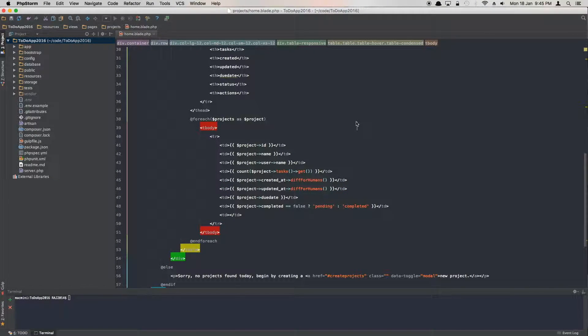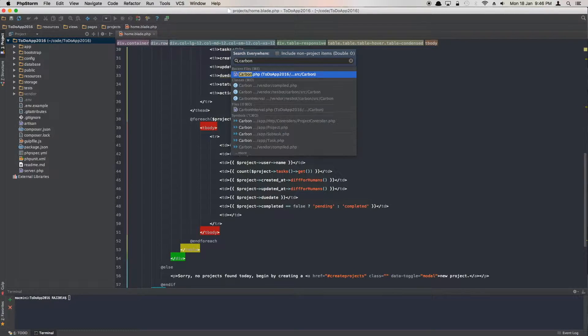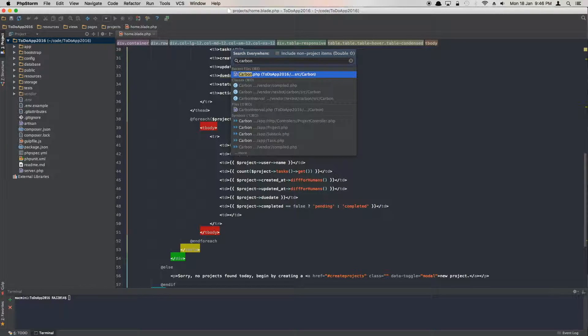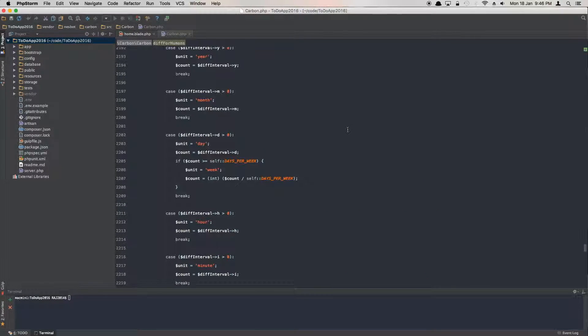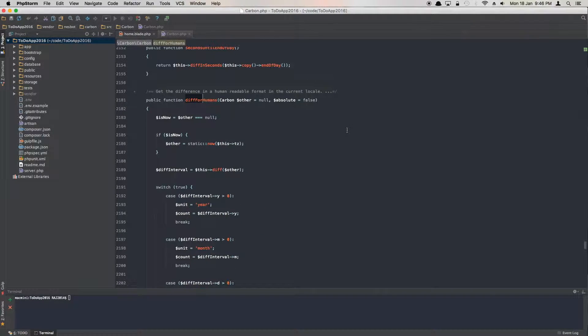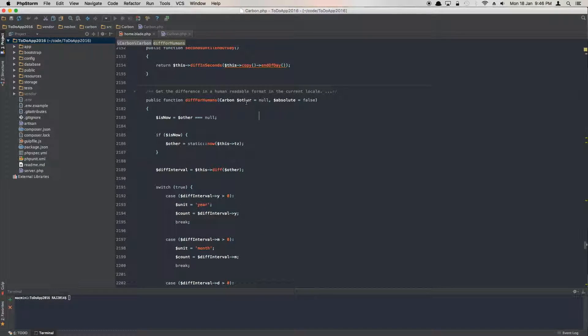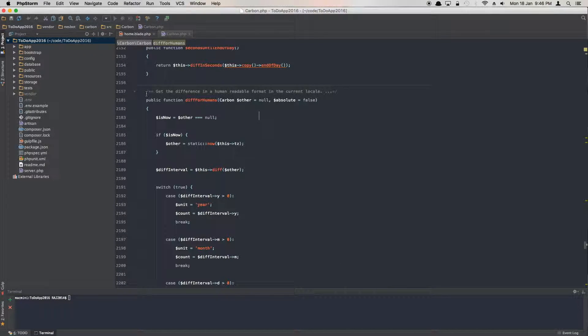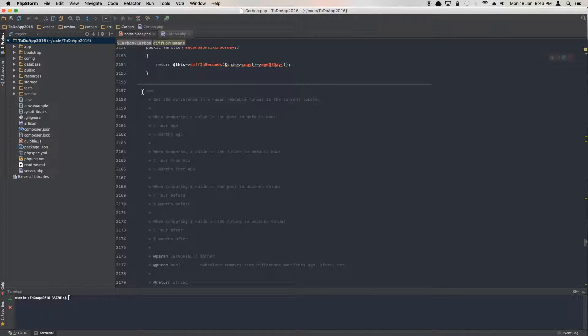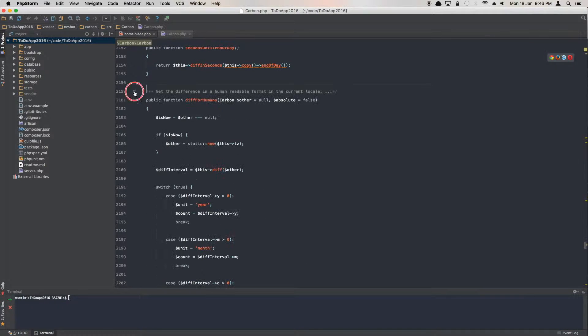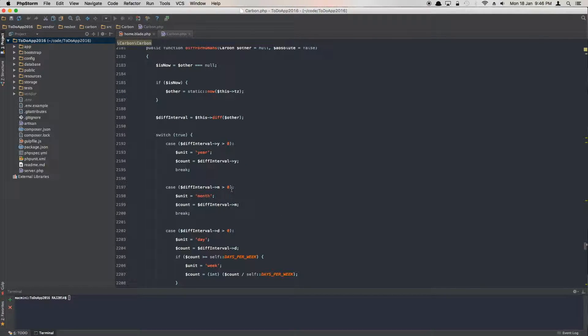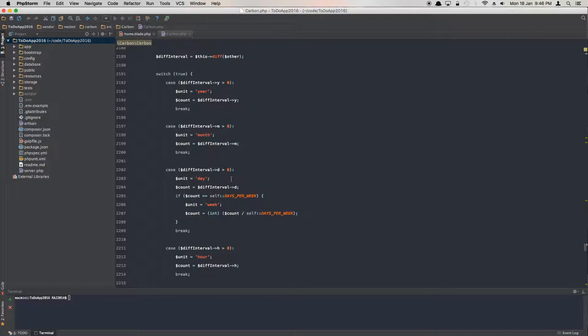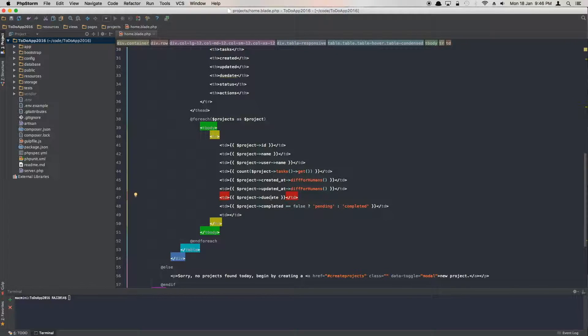If you go to carbon and you try to look for the diffForHumans method, you'll see this method here. It's a pretty good class and you can have a read and try to understand. Somebody has done a really good job at this. Next is the due date.